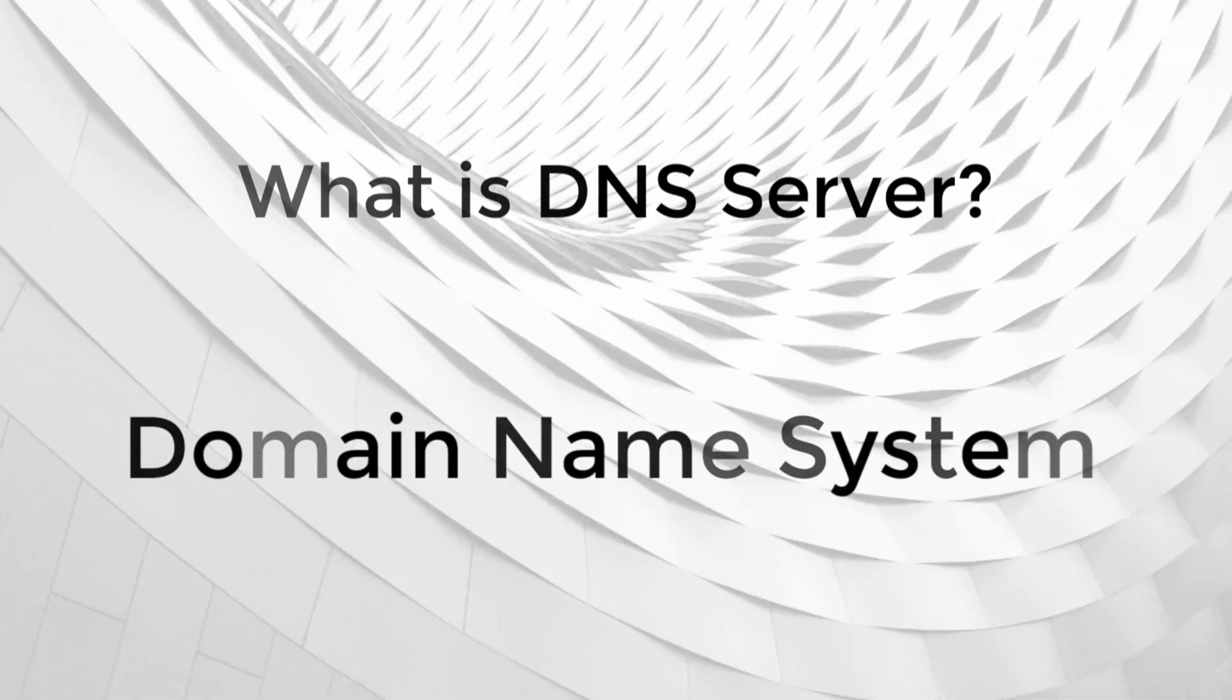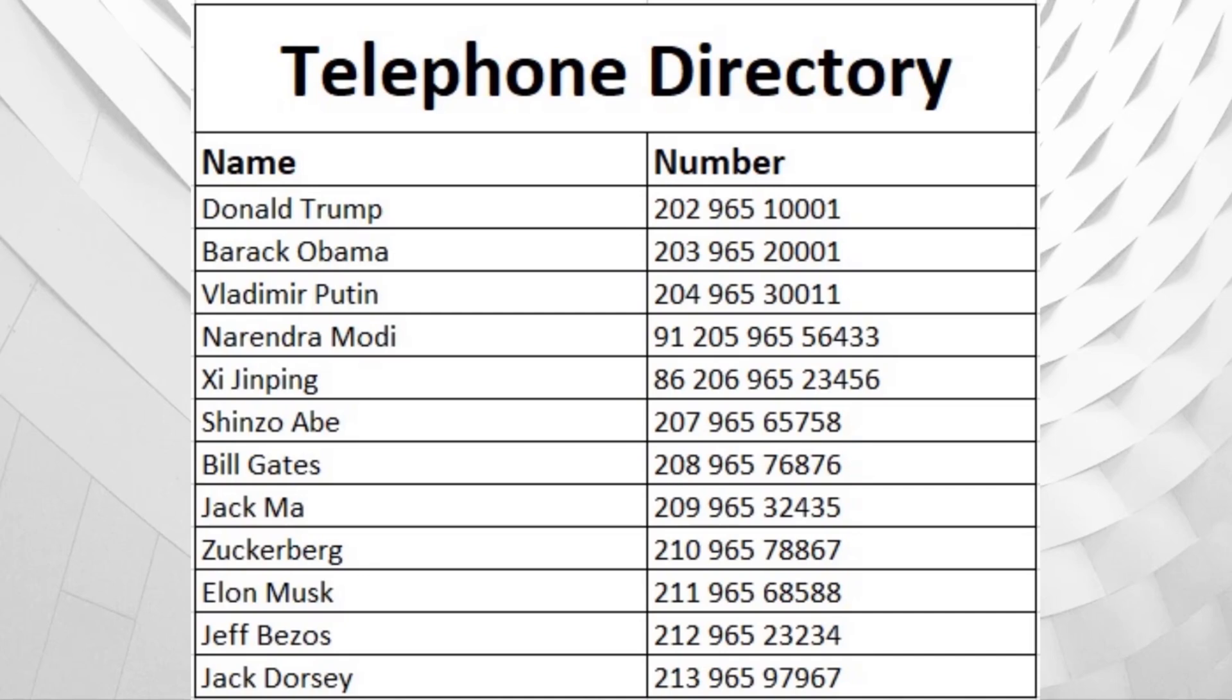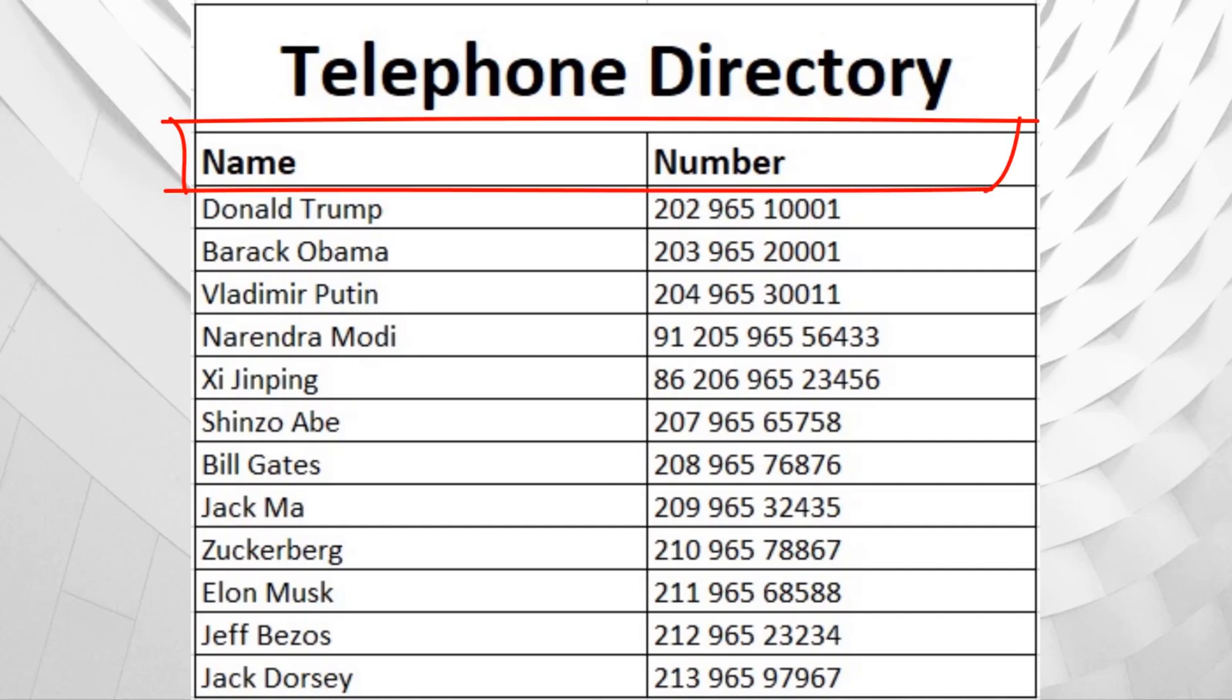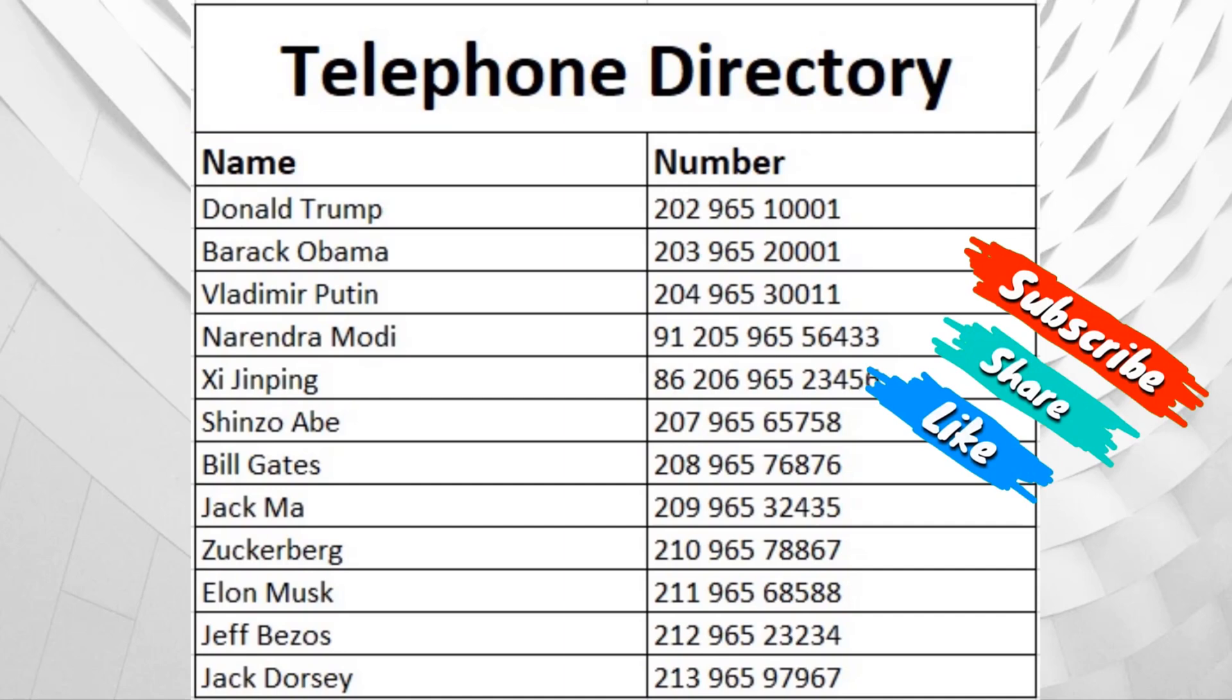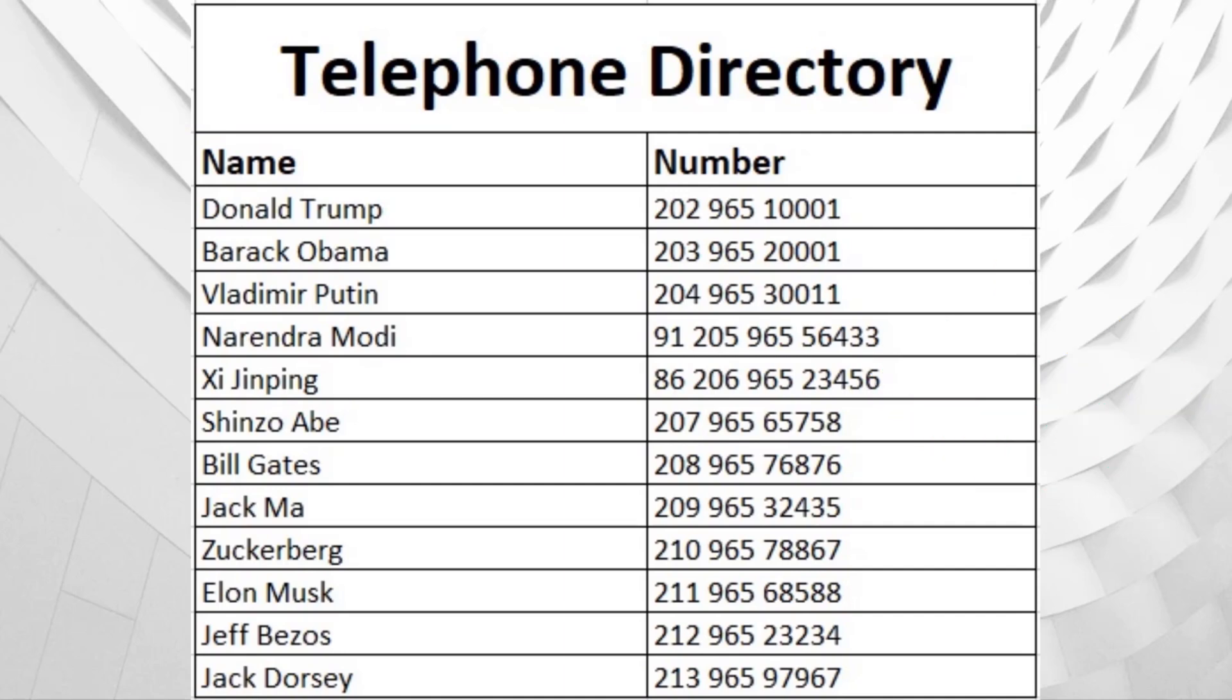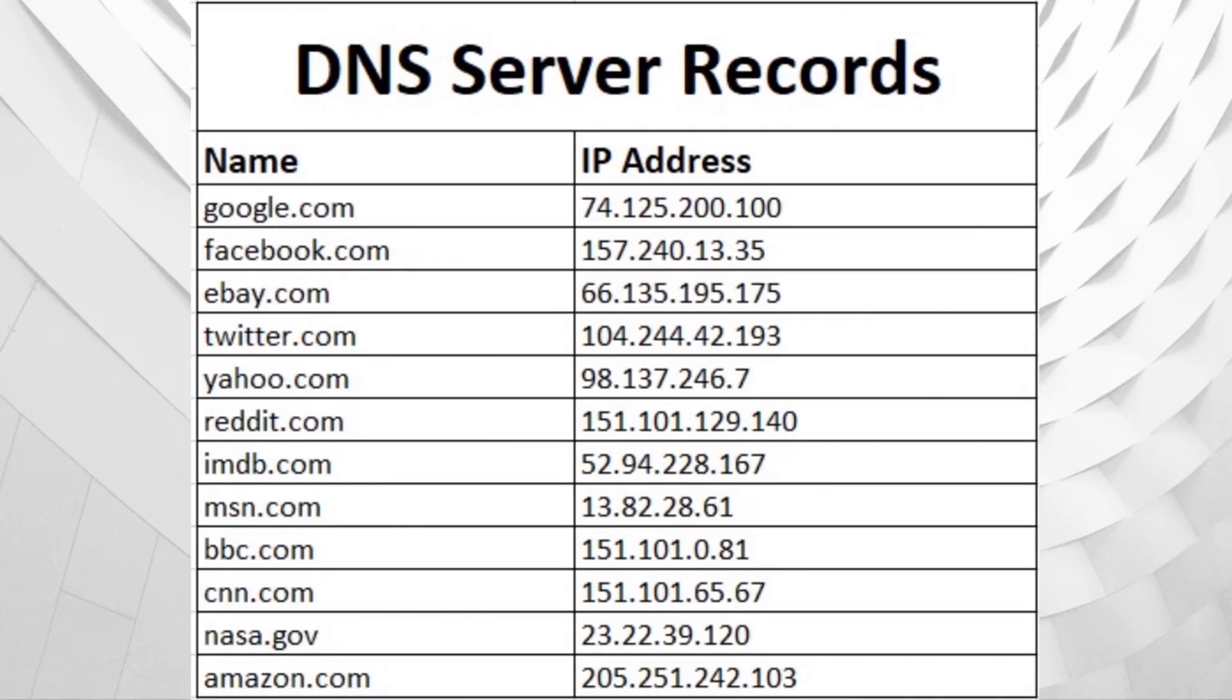DNS means Domain Name System. DNS server is just like a telephone directory. To communicate with any person, we need that person's name so we can find that person's phone number. Telephone does not understand name; we have to dial the number of that person. So basically, telephone directory resolves person's name to his number. We cannot remember every person's number but can easily remember names. So we map person's name to their number.